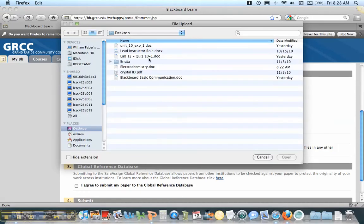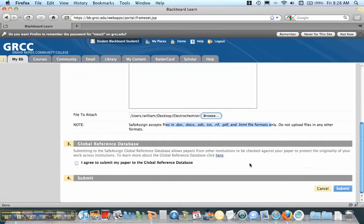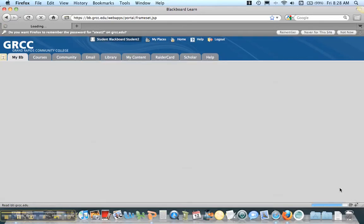What I've done is I've actually gone and taken some material right from the web. Students need to agree or not agree to this global reference base. I'm going to click Yes. It will still check it if they don't, and submit.